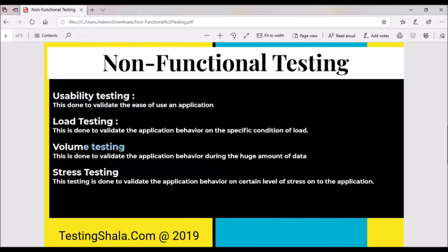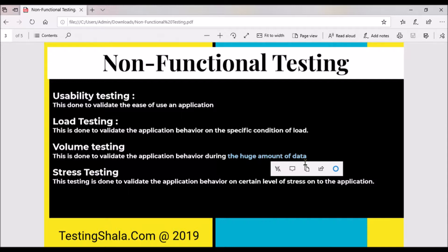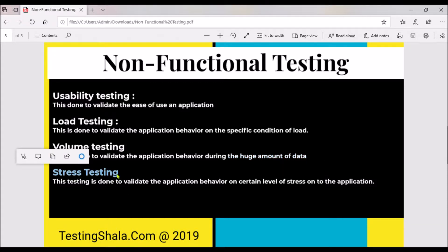The third type is volume testing. In volume testing, we validate the application behavior by putting a huge amount of data — for example, importing 1000 users, 2000 users, 1 lakh users, or million users — and we see how the application behaves during that time. The fourth type is stress testing, where we continuously stress the application with 1 million records, 2 million records, 10 million records, and keep watching at what stage the application is going to crash or behave in a totally different manner.